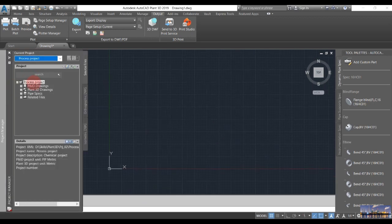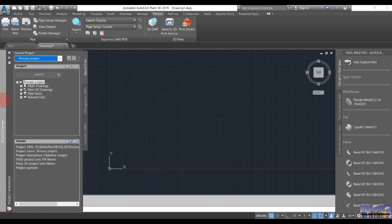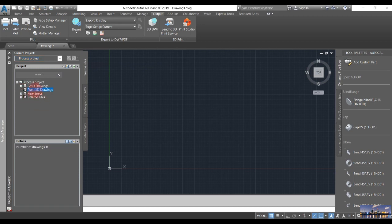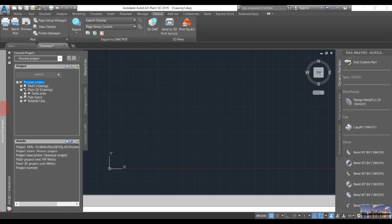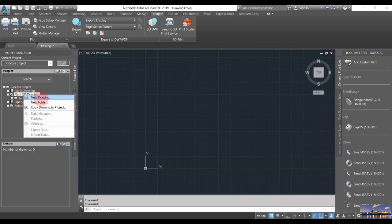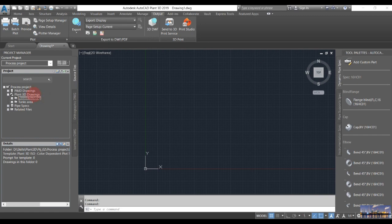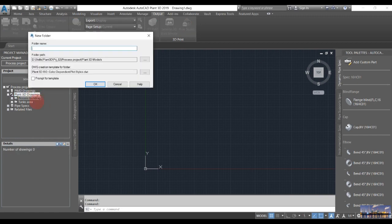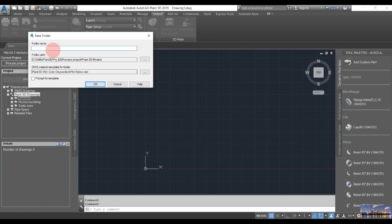Our new project is created. We will bring our model into this project. First, we want to create a new folder for the tank area, and also a new folder for the process building, and another new folder for the file project.